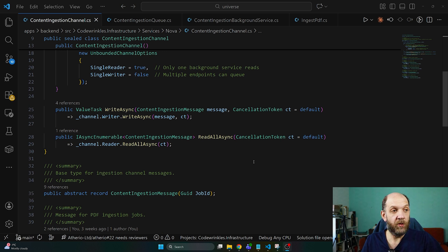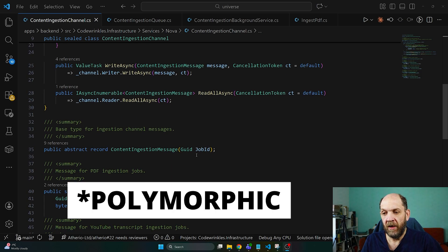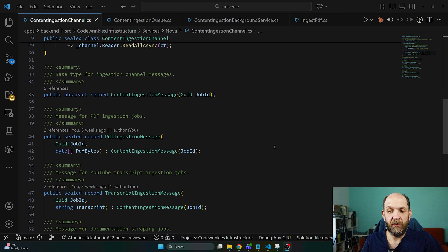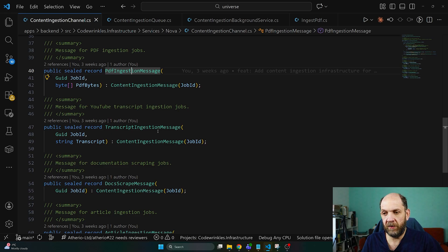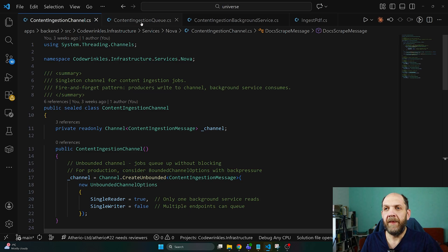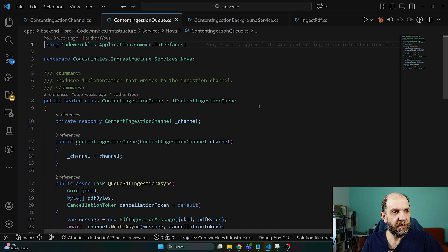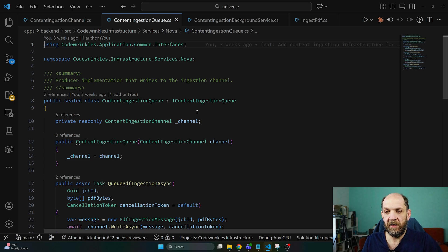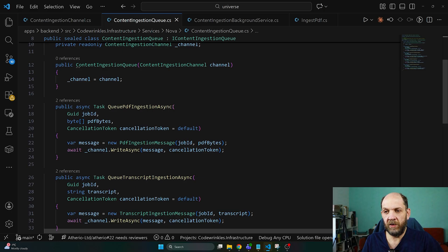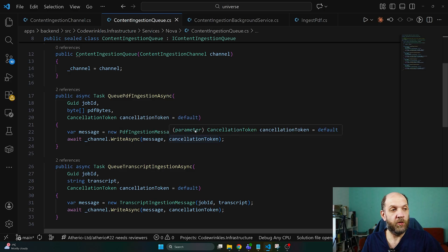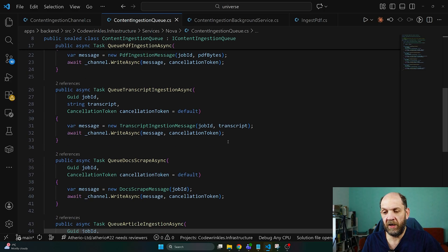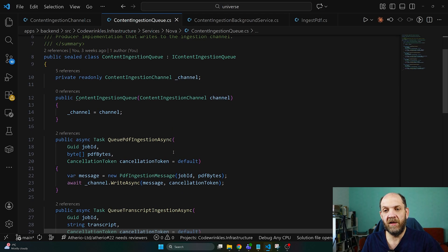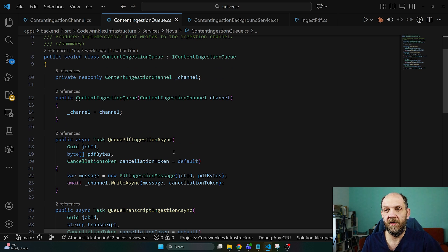From this ContentIngestionMessage here we have polymorphic content ingestion message types because we define a core abstract record that's the ContentIngestionMessage but then we have different types of ingestion messages like the PDFIngestionMessage, the TranscriptIngestionMessage, the DocScrapeMessage and the ArticleIngestMessage. Then we have created this ContentIngestionQueue which inherits the IContentIngestionQueue interface. The reasoning is exactly the same as for the emails, the naming is as bad as for the emails. But the core idea is that we have this ContentIngestionChannel and from this we have these methods like QueuePDFIngestionAsync that will simply publish or write to the channel a PDFIngestionMessage, then QueueTranscriptIngestionAsync and so on. This is the domain specific class that exposes domain specific behavior that in the end pushes some messages to a certain channel.